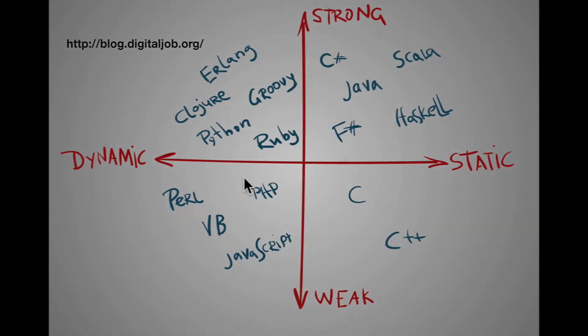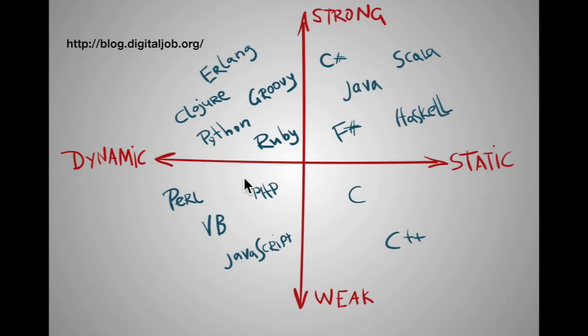On the other hand, languages like Java, Haskell, Scala, C++ are static or statically typed languages. But what does that mean? Well, let me actually just demonstrate it for you.